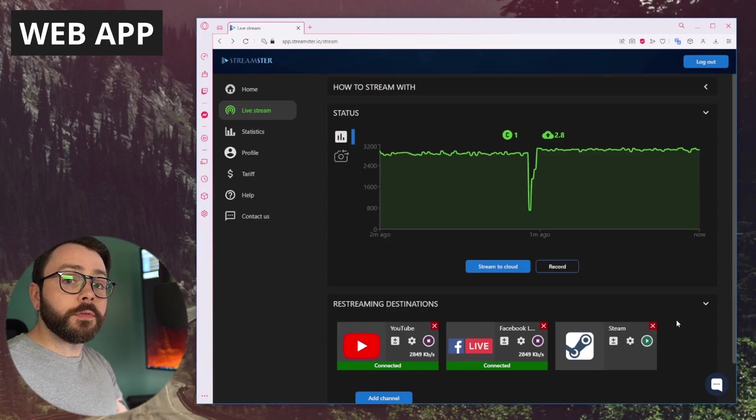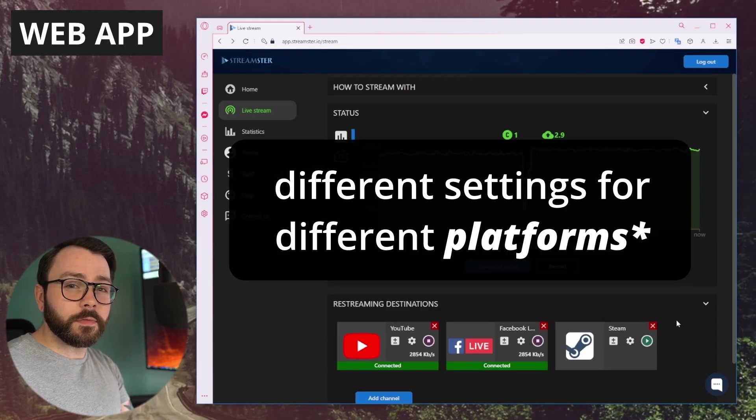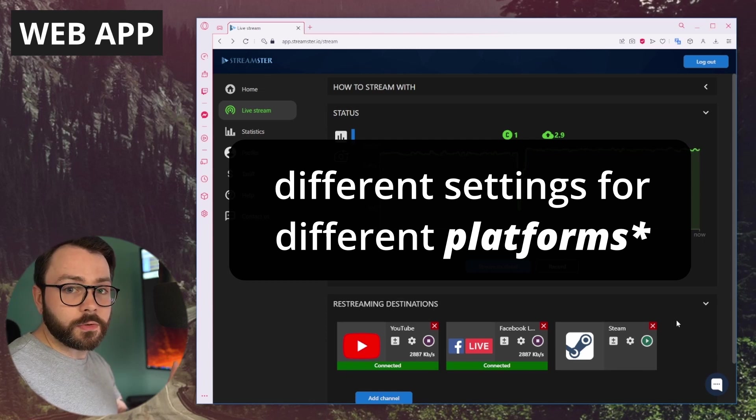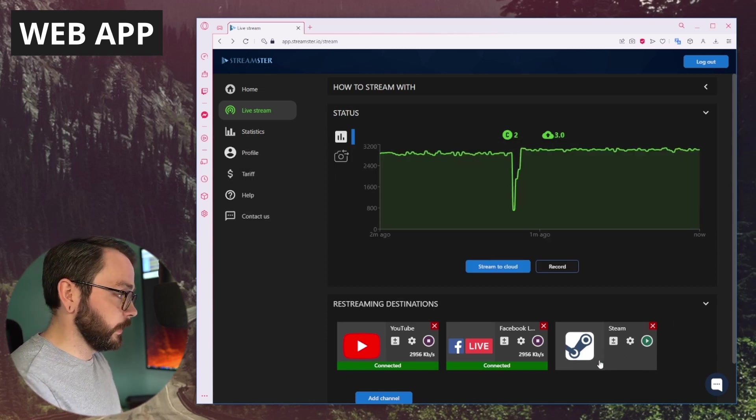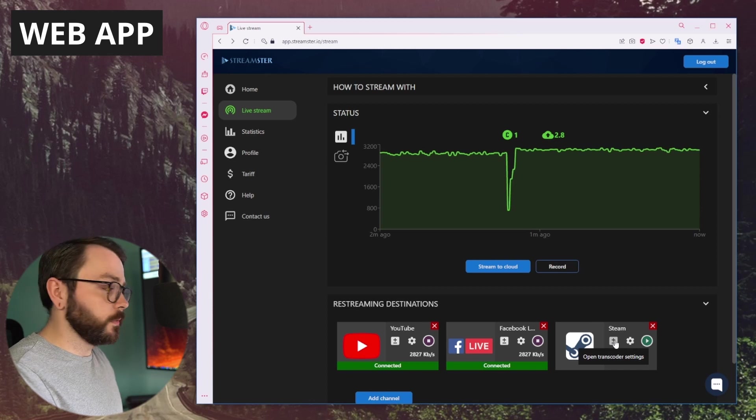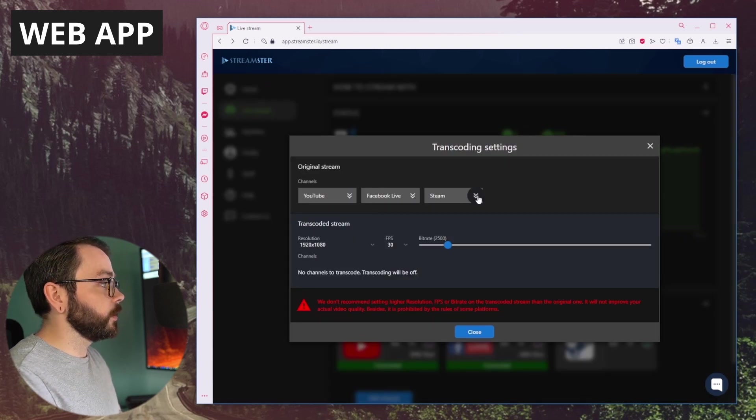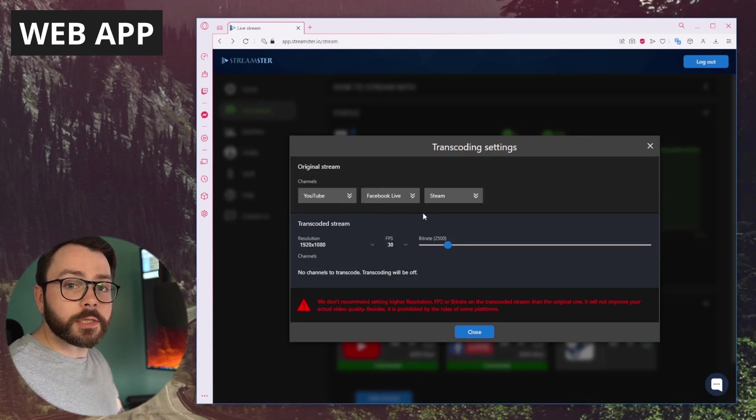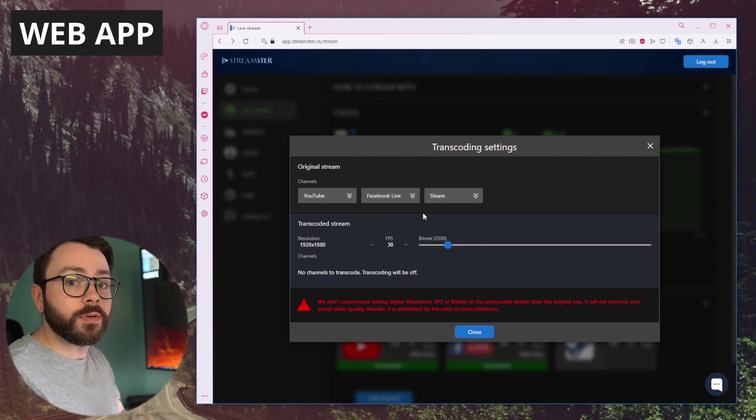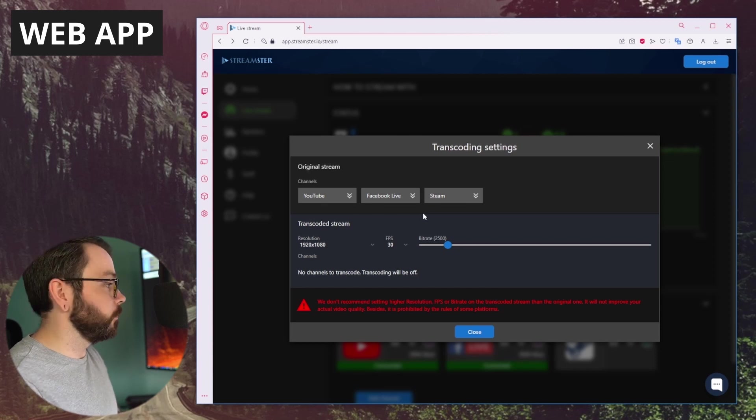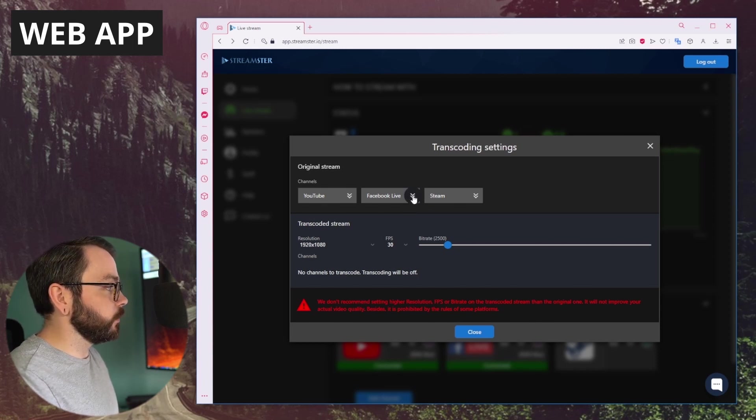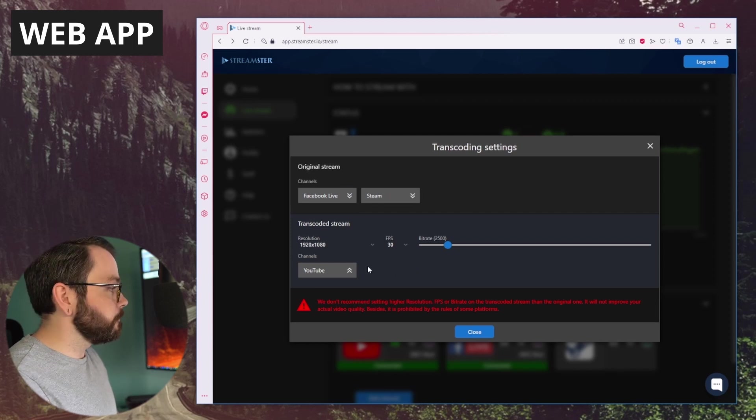If you want to have different settings for different devices, maybe different resolutions or frames per second or whatever, you can click the transcoding option, and then you can choose which channels are actually being transcoded and which ones stay in the original form.